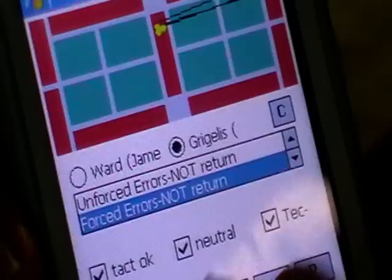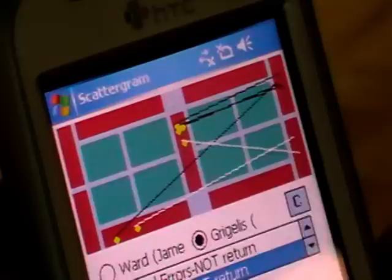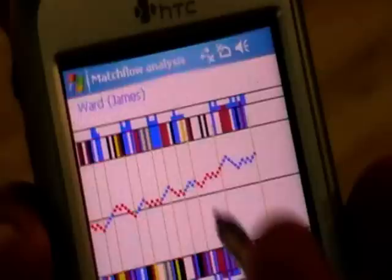You can look at it per set, you can look at it for the whole match, depending on what you want. You can have many, many different statistics coming out of this. For instance, I can show how the match flow was and then you can see who scored which points at what time.